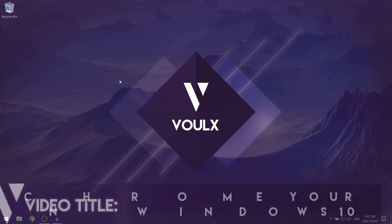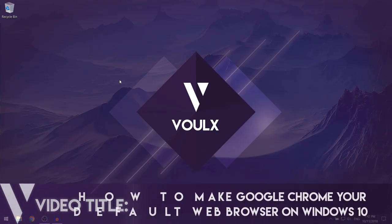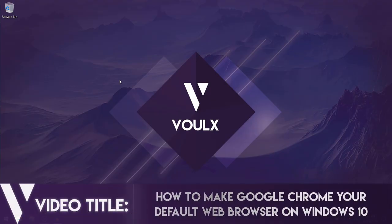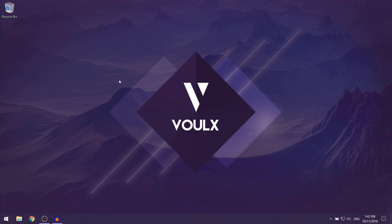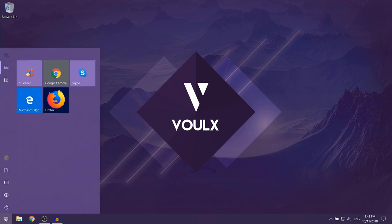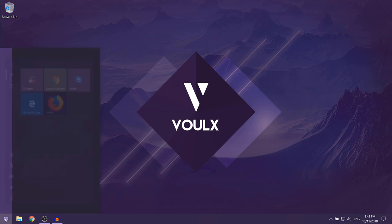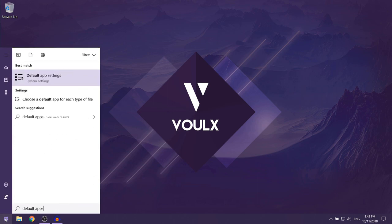In this video I'm going to be showing you how to make Google Chrome your default web browser on Windows 10. The first thing you want to do is open up your Start menu, then search for 'default apps'. The first result that should come up is Default App Settings.